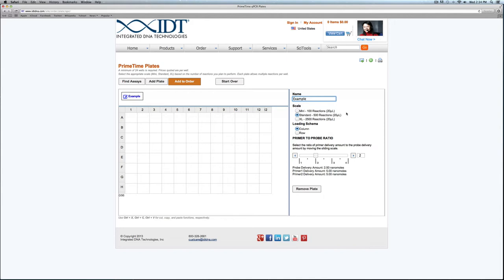One other thing to note is that the mini scale is defaulted to FAM-ZEN Iowa Black and that is the only dye-quencher combination available on that scale. We do default the primer and probe ratio to 2 to 1. You can go up to 4 to 1 for no additional charge, but that will be universal across your plate.